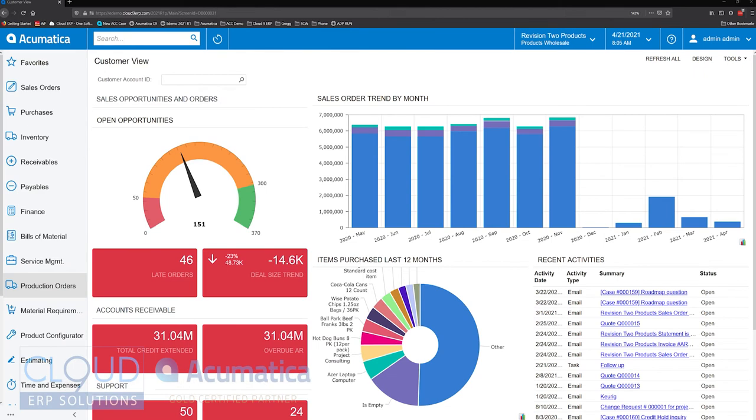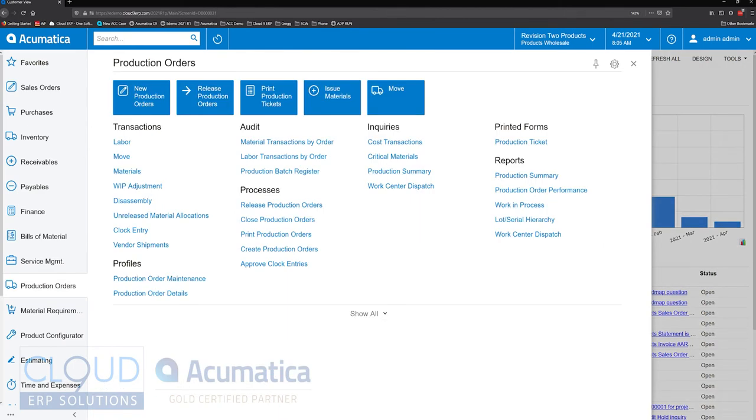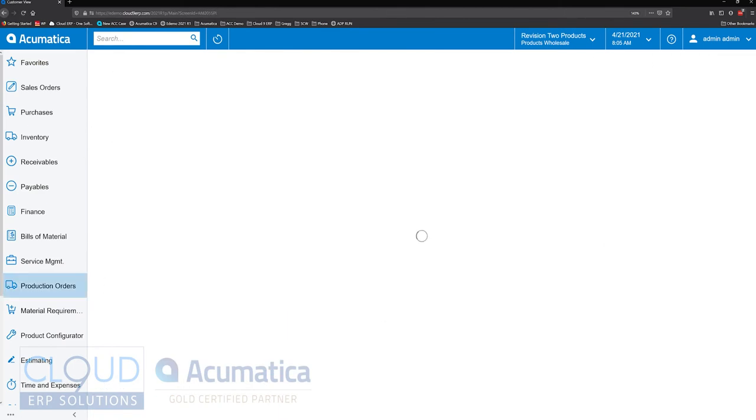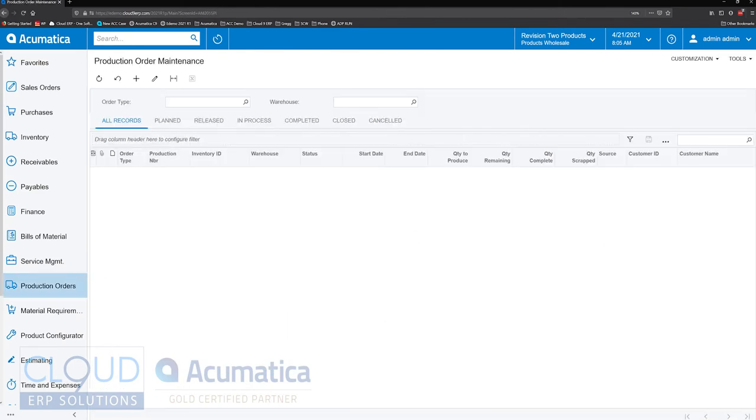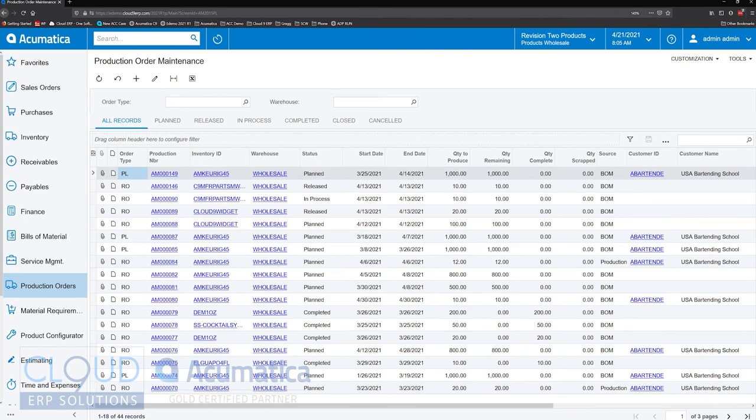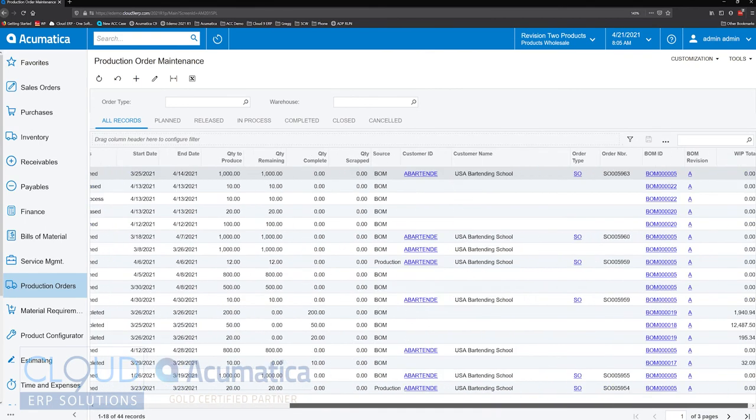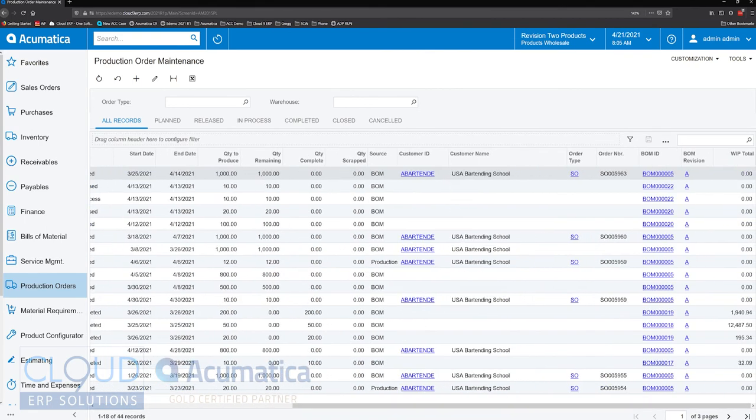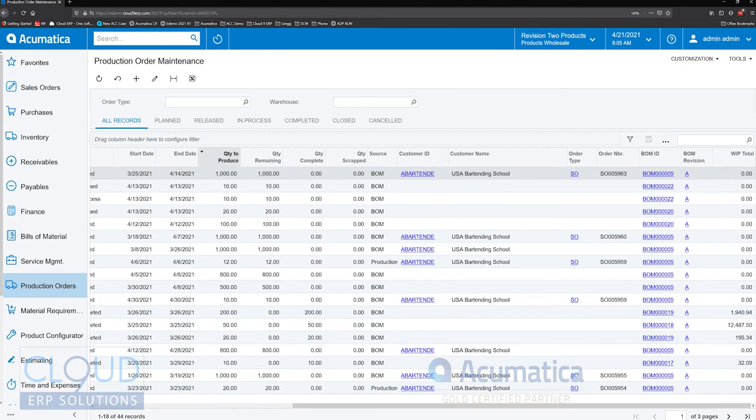So if we take a look at production orders, we'll look at production order maintenance, which gives us a list of all the production orders that are out there. And if we scroll over to the right, you can see Acumatica links the sales order number to the production order number.